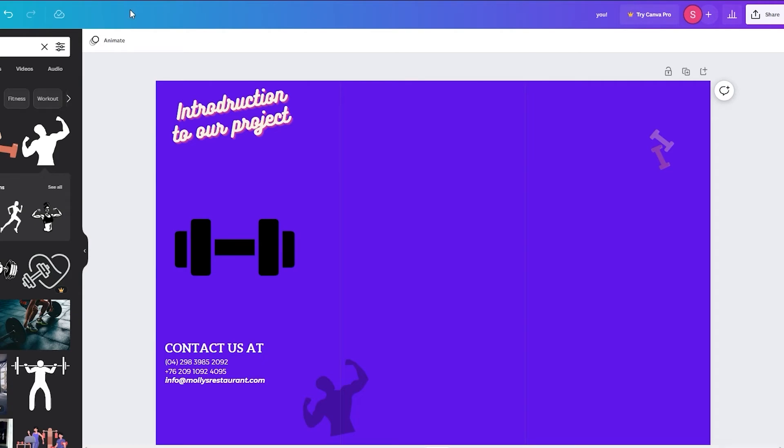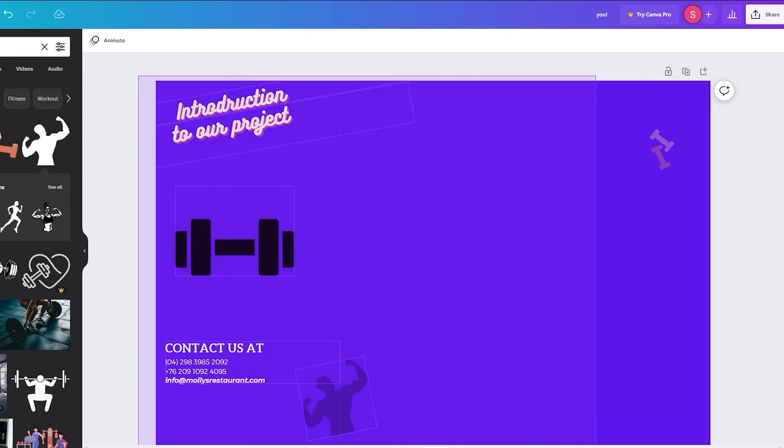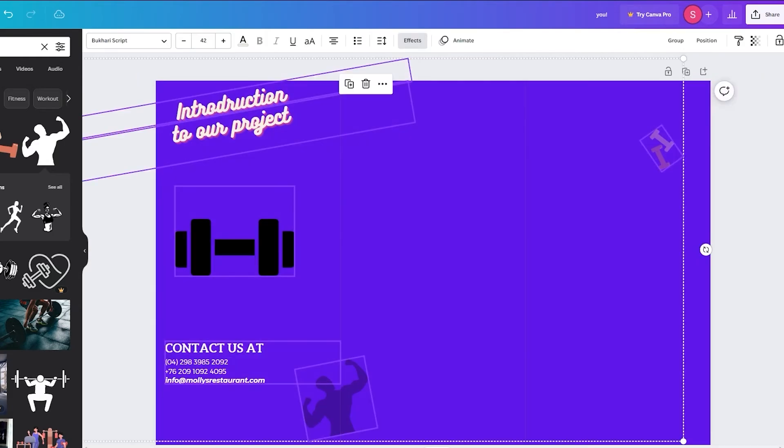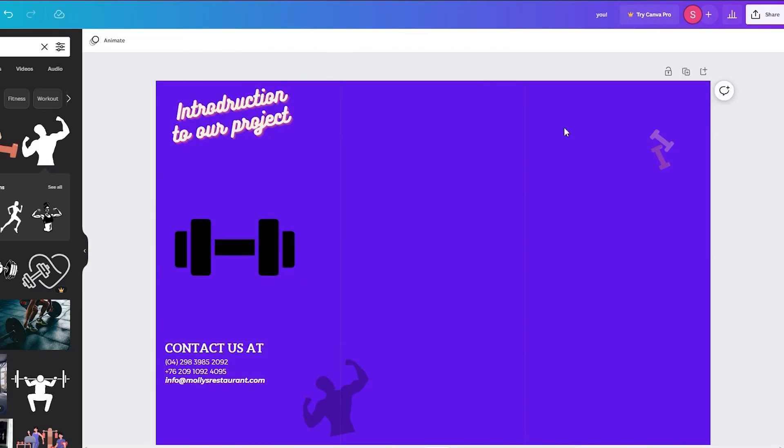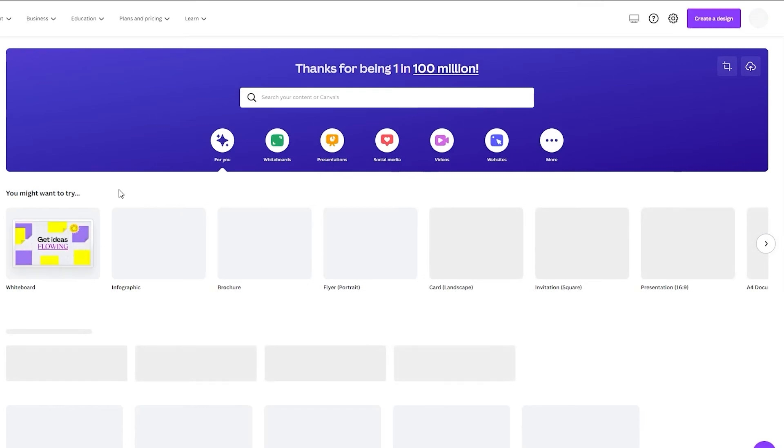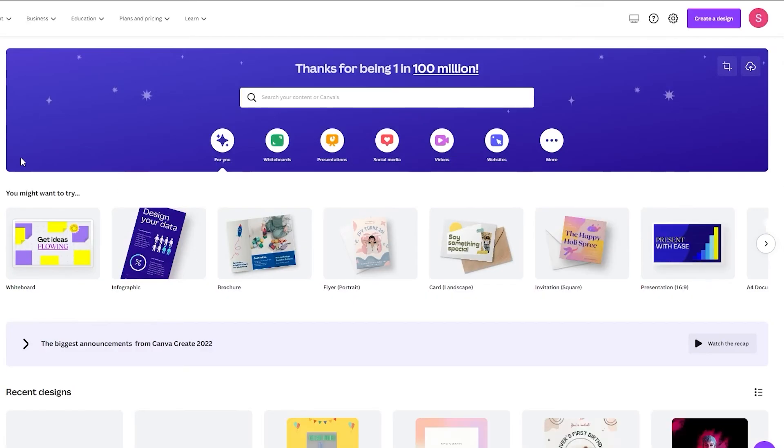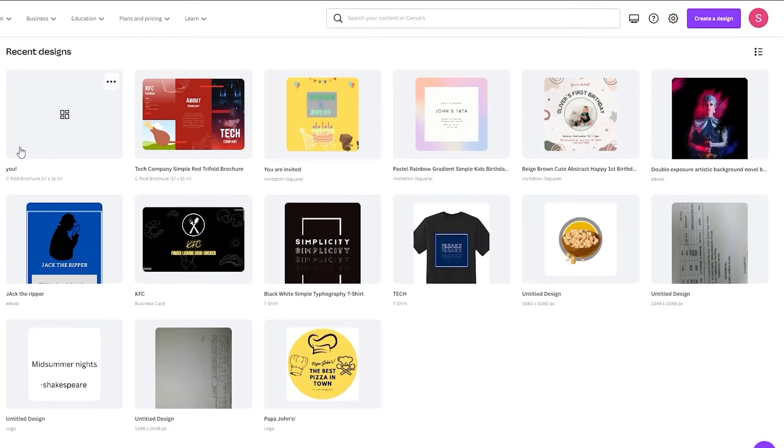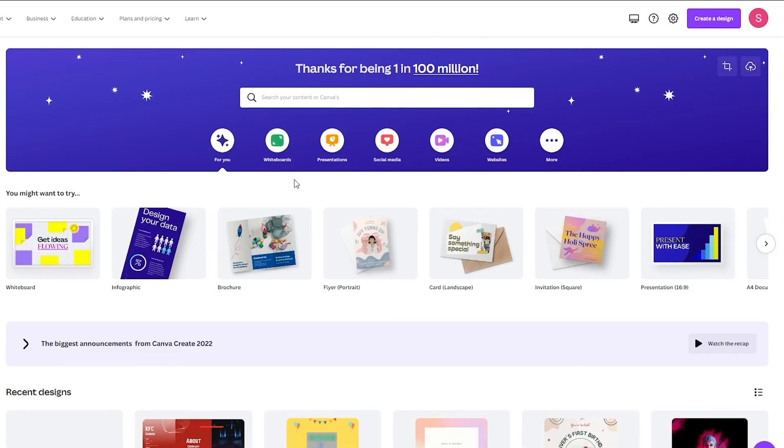And that is how easy it is to create your very own brochure. It totally depends on your imagination and how you want to do it. So once you're done with all that, you're just going to go back to home. And if you want to see your saved projects, you can just go on projects. So yeah, as you can see right there, it's being processed. But once it is processed, it's going to be there just like this one.